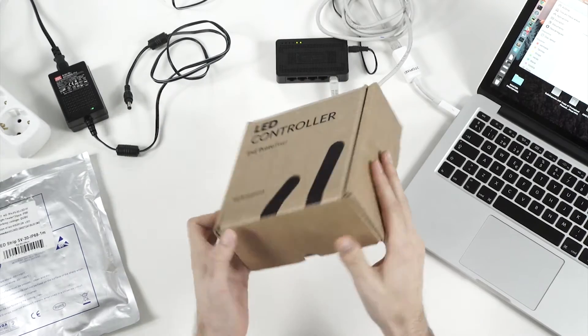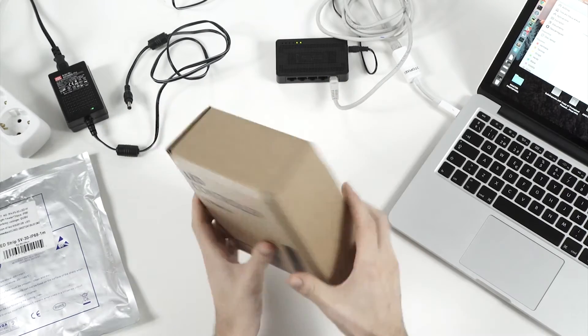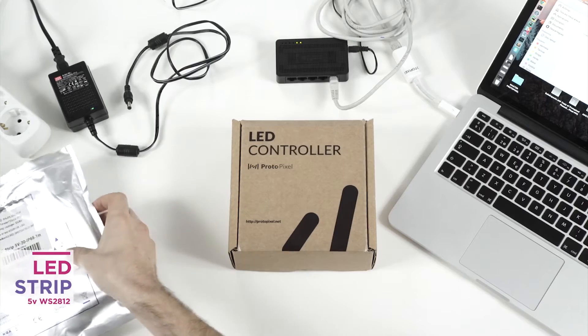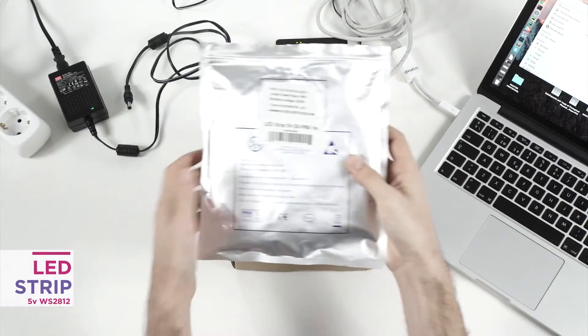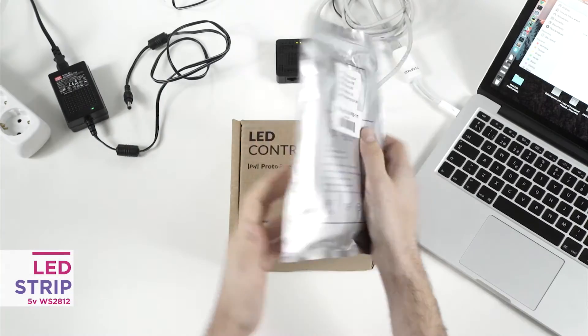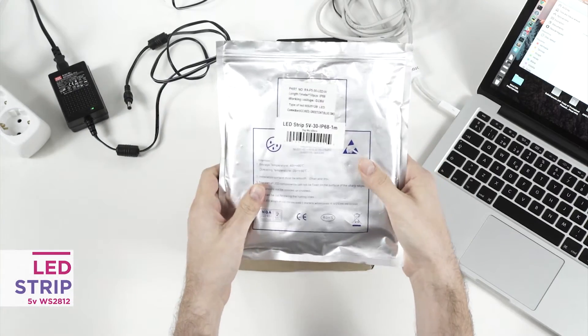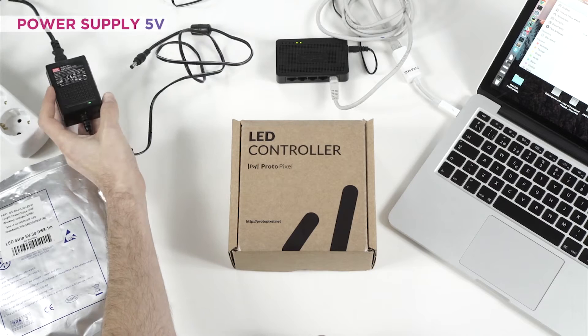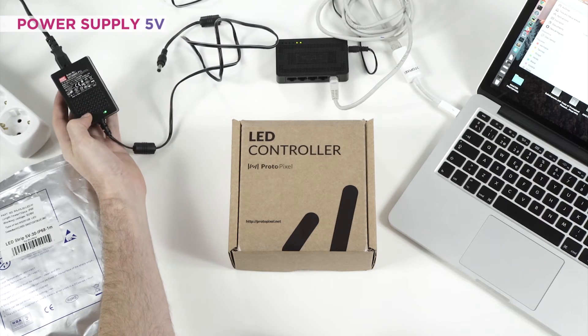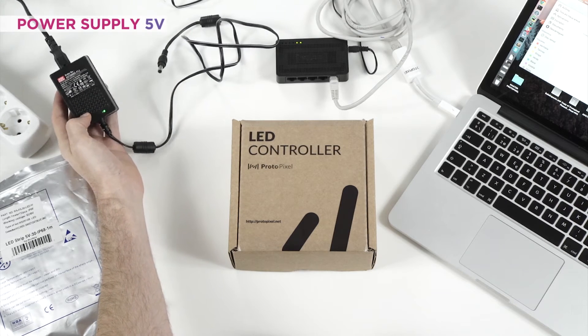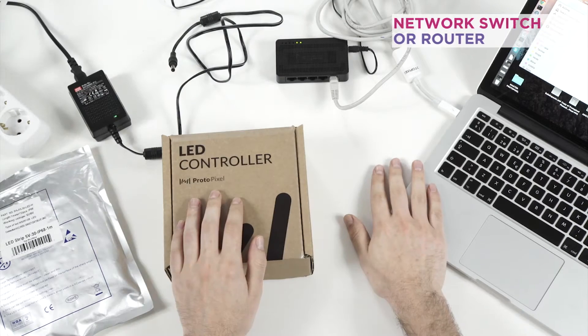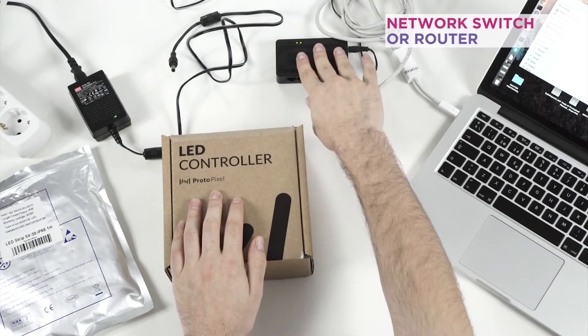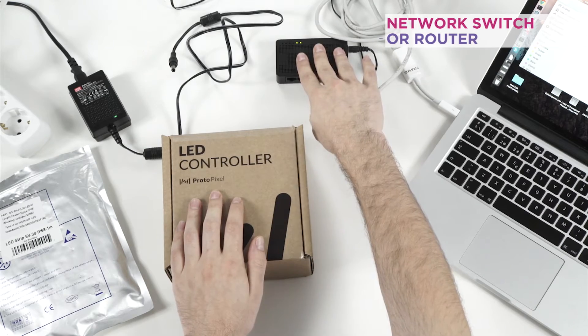This is a new Protopixel controller in its box. We will need also this 5 watt and 5 meter LED strip. This thing here is a 5 volt power supply for the LEDs, the computer, and a network switch or router so you can plug everything together.